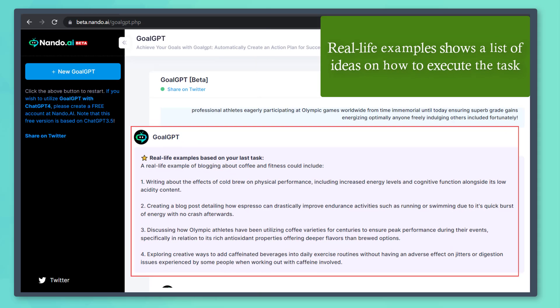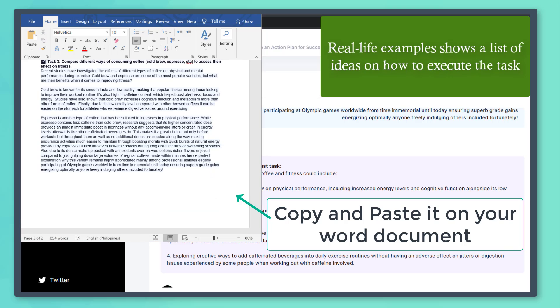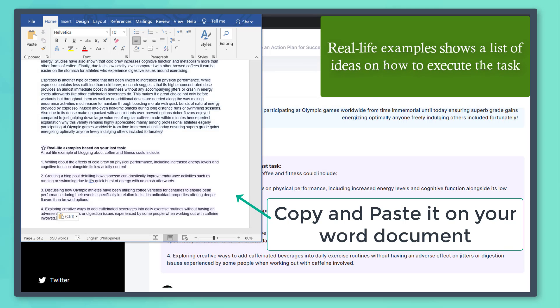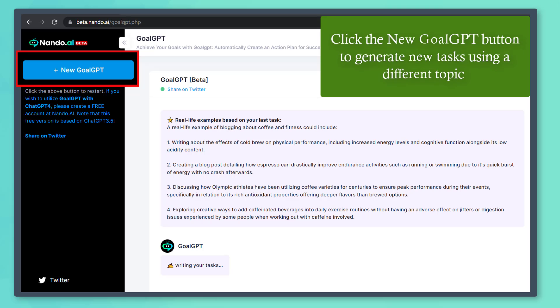In this section, you can see that this generated content for this task is almost 300 words. It shows real-life examples. We can also copy these on our Word document as these are good content that we can add. Click this button to generate new tasks.